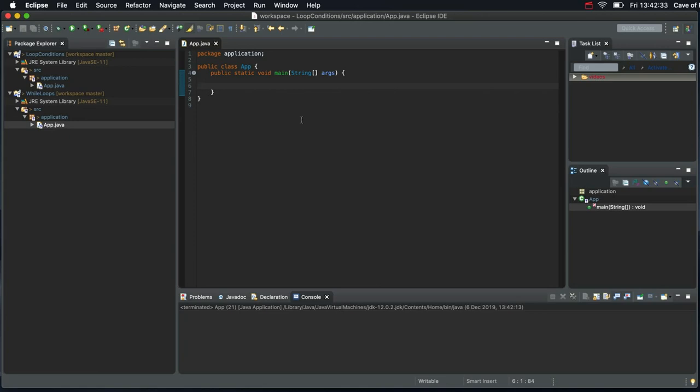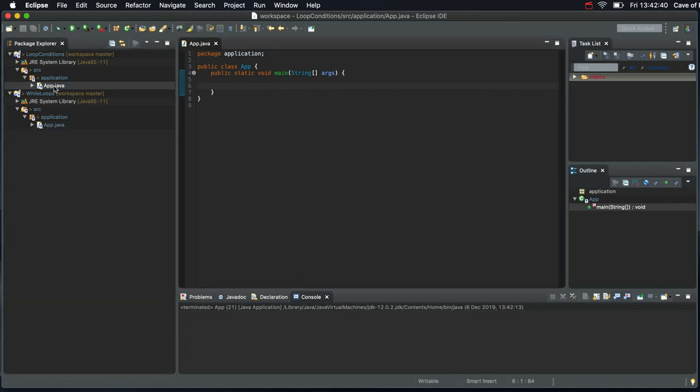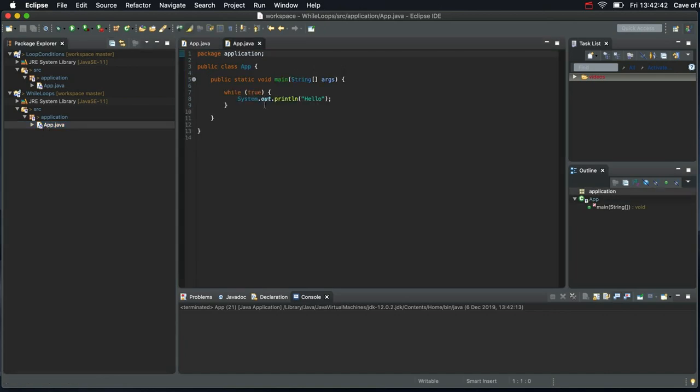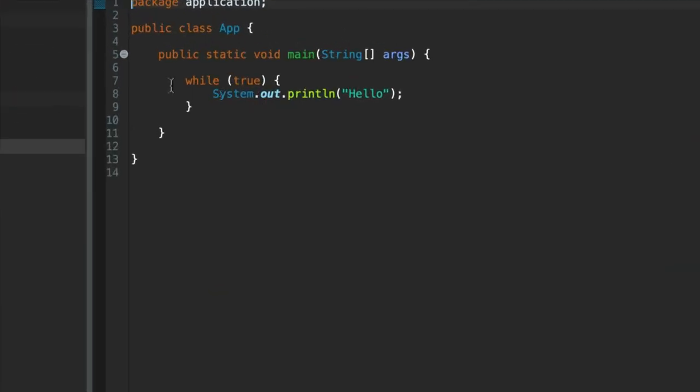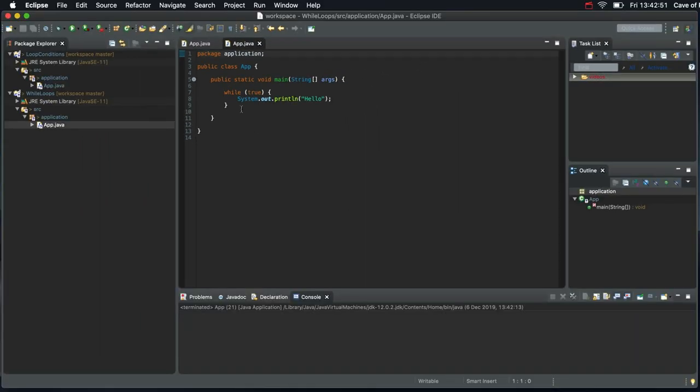Hello, in this video we're going to take a look at how to terminate our while loops from our program. In the last video we saw an example of a non-terminating while loop, a loop that just keeps going forever, an infinite loop. In this video we're going to make it actually terminate.